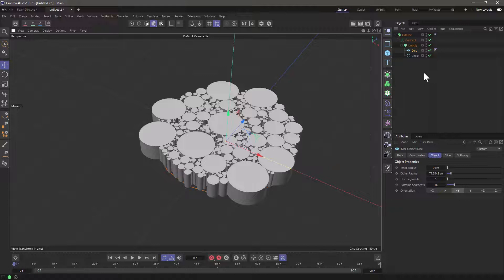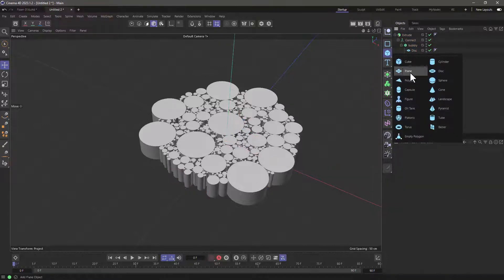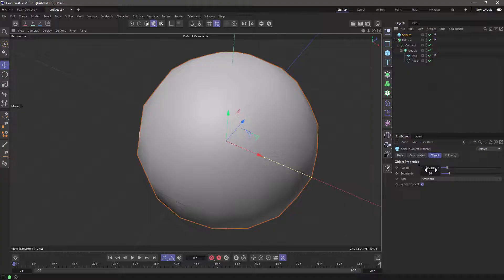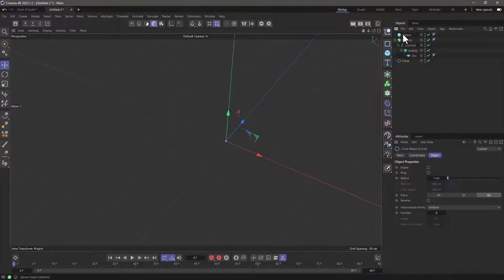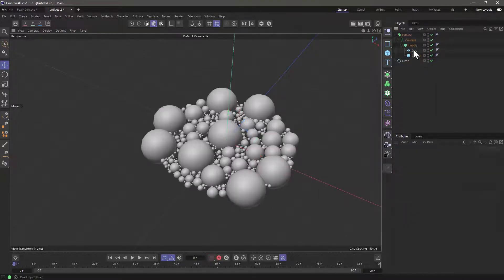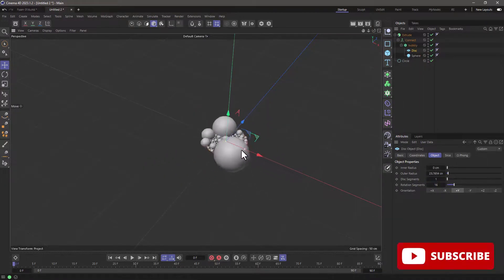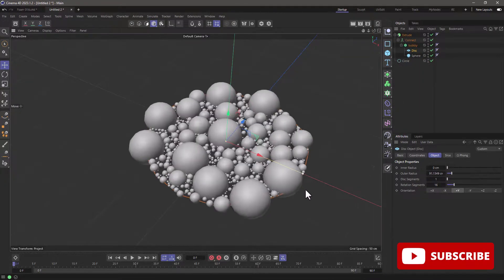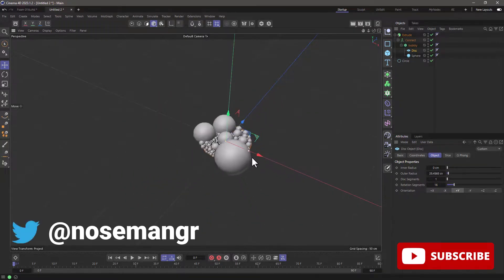Instead of a circle, maybe you want a sphere. So let's generate a sphere. Make sure the sphere radius is 1, because that is the baseline number so all the scaling will work. You can remove the circle and put the sphere as a second child. Now you have exactly the same thing using spheres, hemispheres, or other objects. This is not a bad effect.